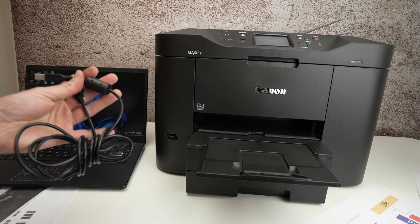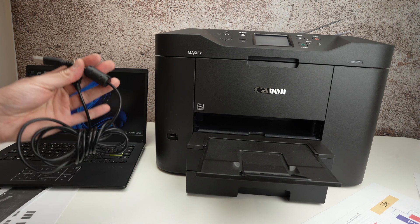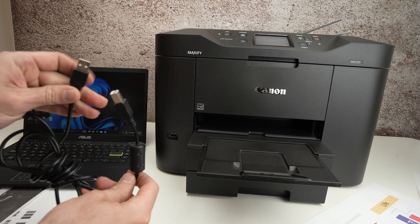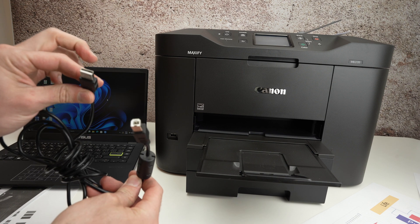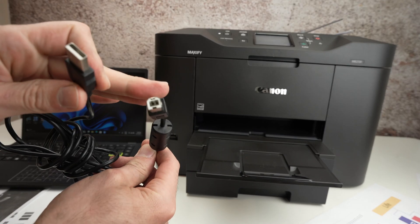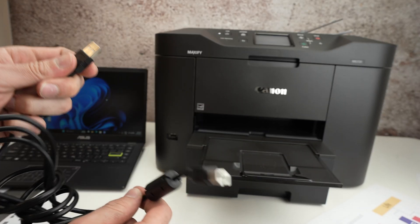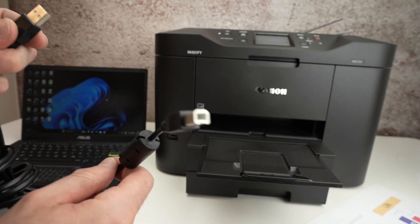This cable is not included in the box and if you want to get one I'll put links in the description down below towards Amazon. So let's get started right away.